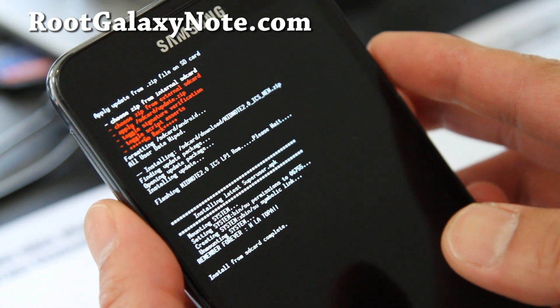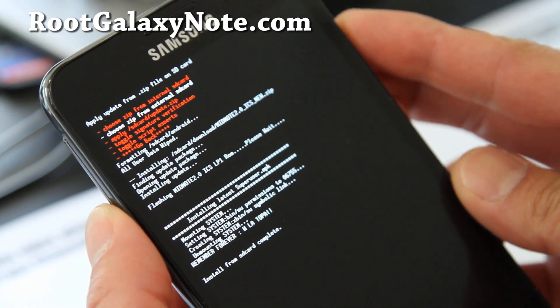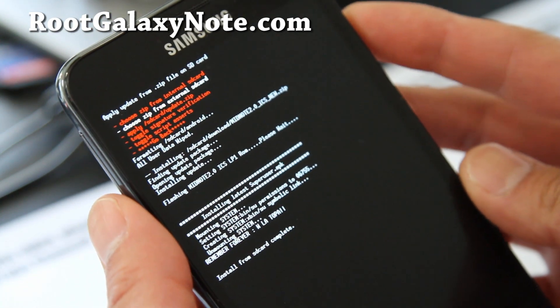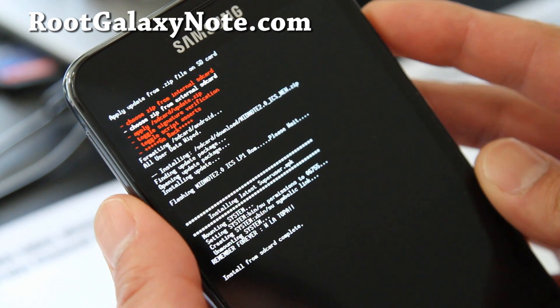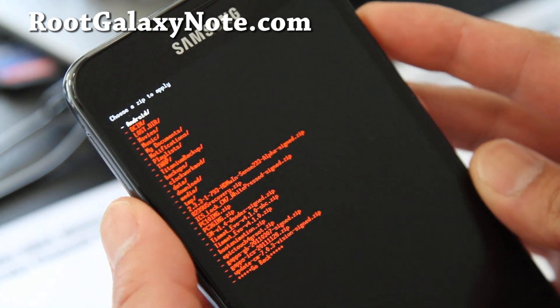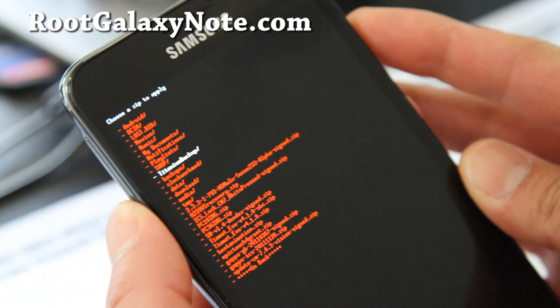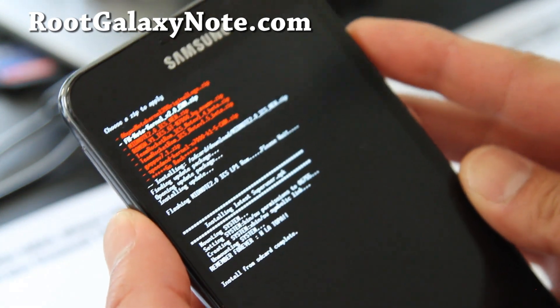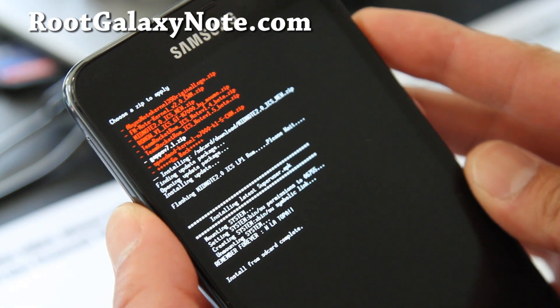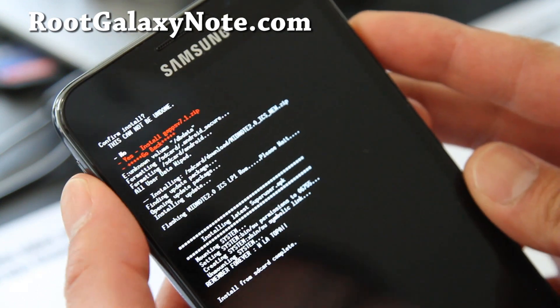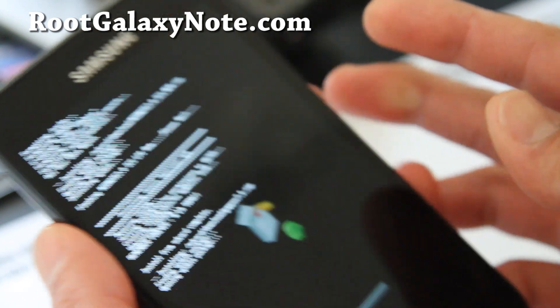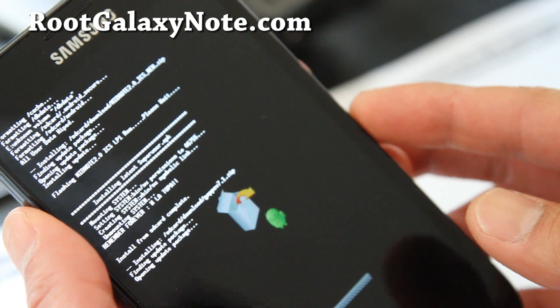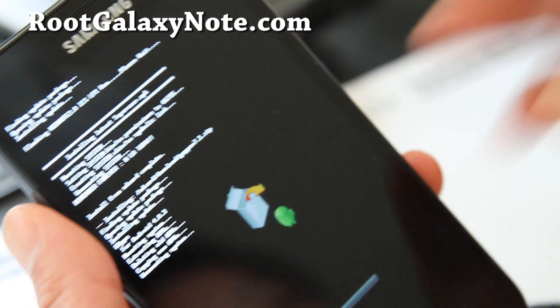Alright folks, so when that is done, you're going to choose from internal SD, external SD card, depending where you put the files to. I'm going to choose external. Go back to my download folder. And choose the gapp7.1.zip. And say yes. And hit the power button. And this will install the Google apps.